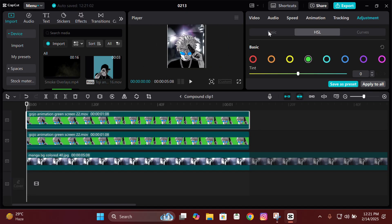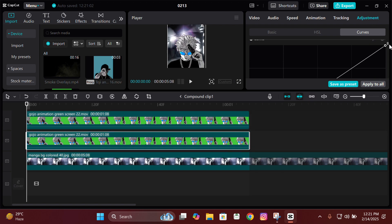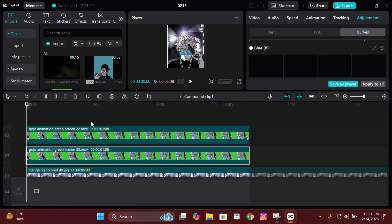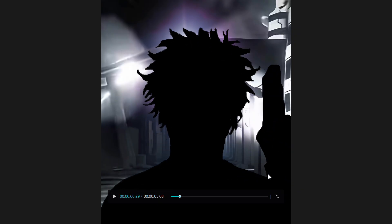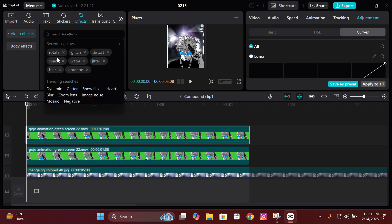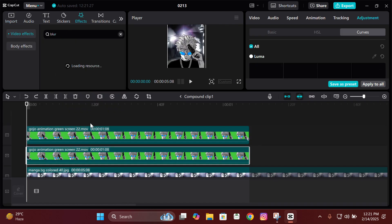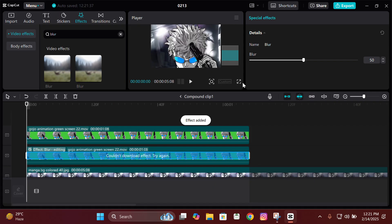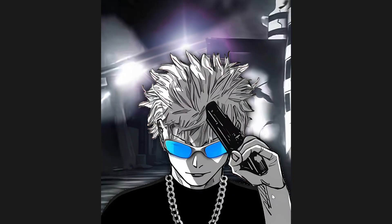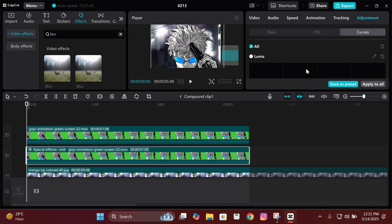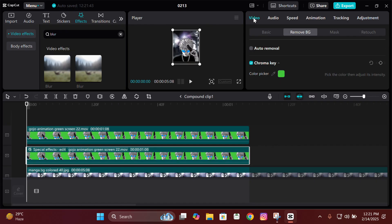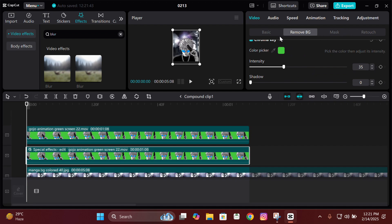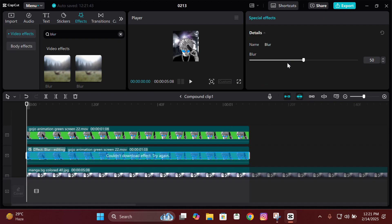Next, copy-paste the animation. Select the lower one, go to its Curve, then move all the color graphs down — this will make the animation black. Now add an effect called Blur on the lower one that we just made black, and adjust its intensity according to your need. I usually keep it at 100, sometimes 80. You can also duplicate it to give it more shadow.